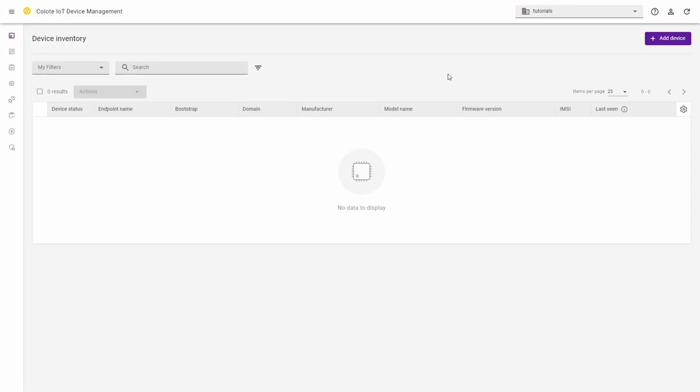In this video, we'll add the device to the cloud Coyote platform, called also LWM2M server, and securely authenticate the device.